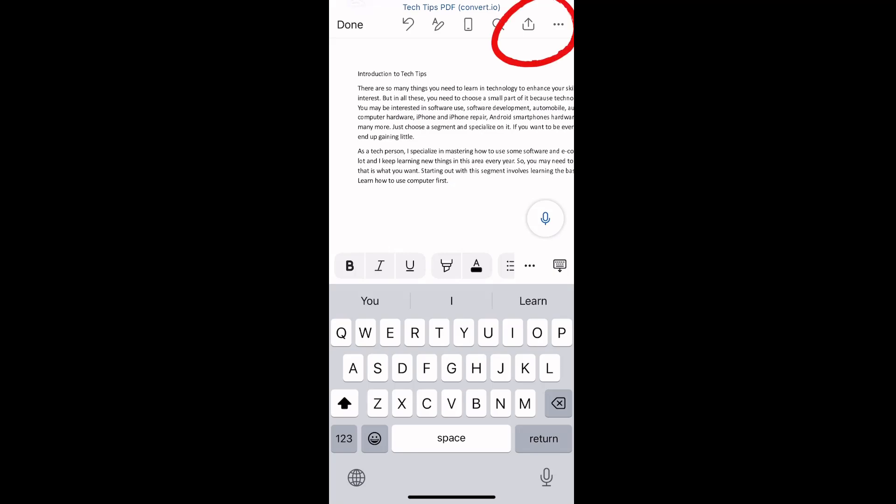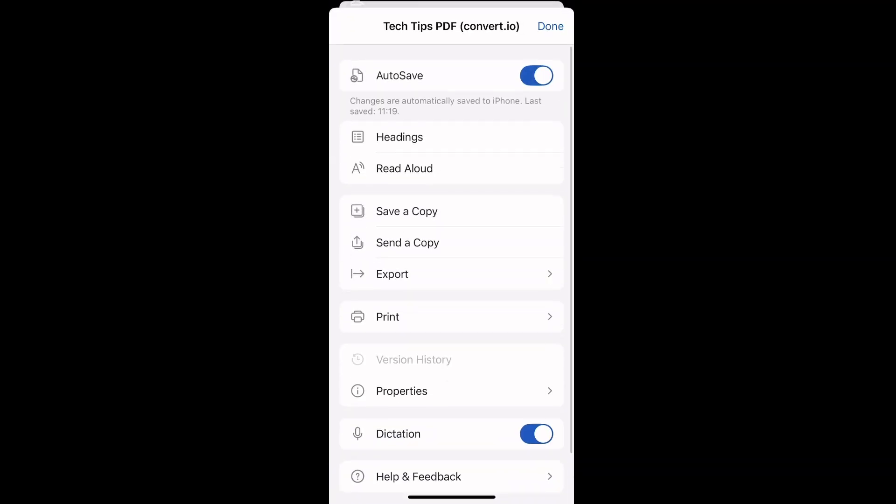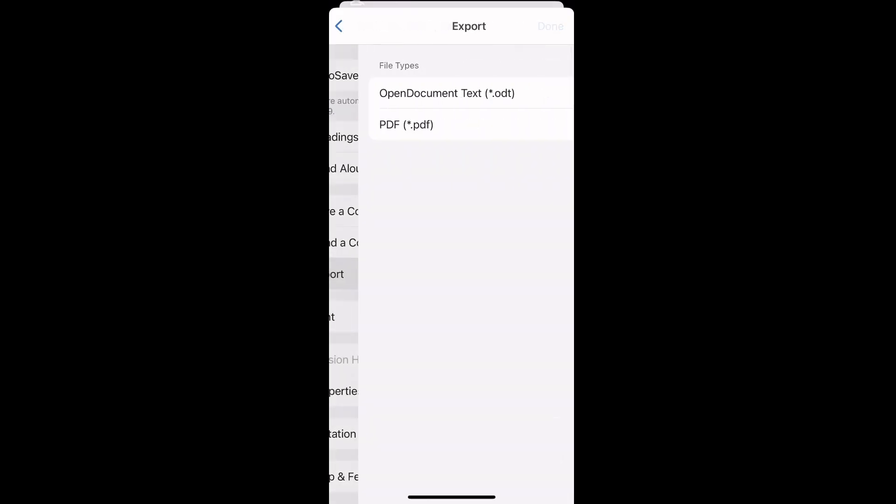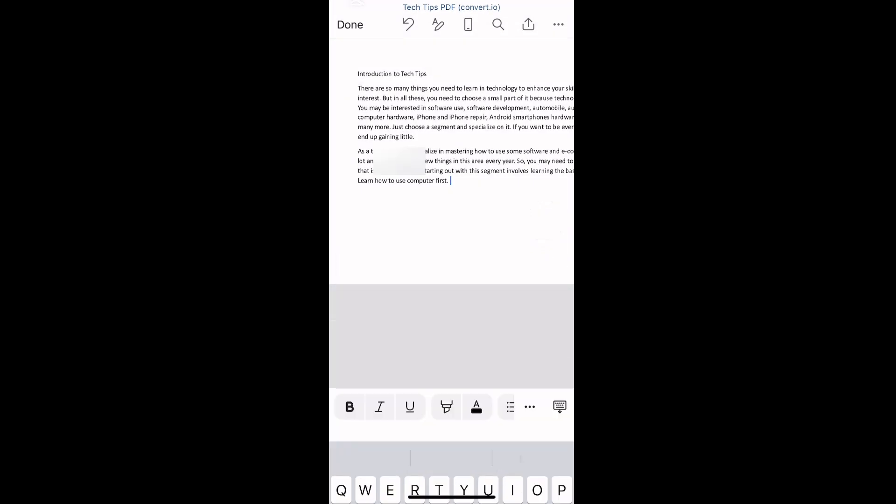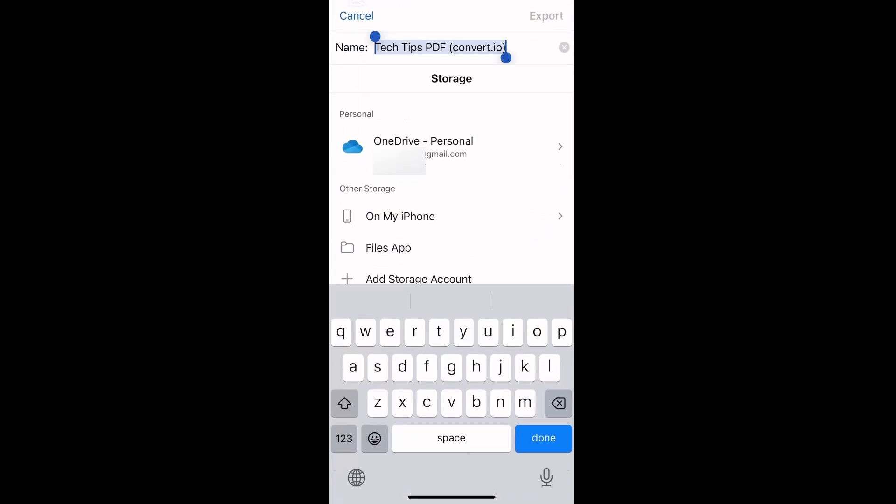You can see some options here—select PDF. Choose a location in your iPhone where you want to save this edited PDF file. I'm saving it to On My iPhone.